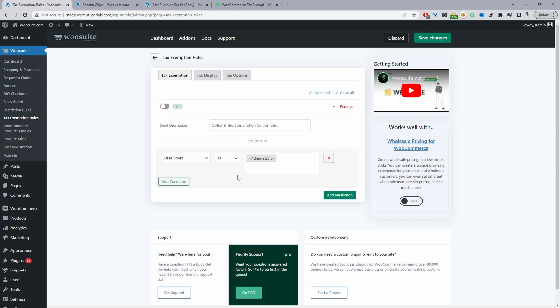But I'll leave a link in the description below in the event that you wanted to actually tax exempt certain customers, certain products, categories, and user segments and so on. I'll leave a link to that video in the description below and it should also pop out on the screen somewhere here.